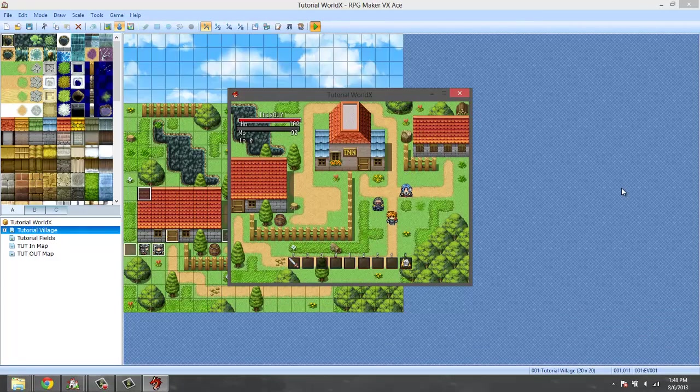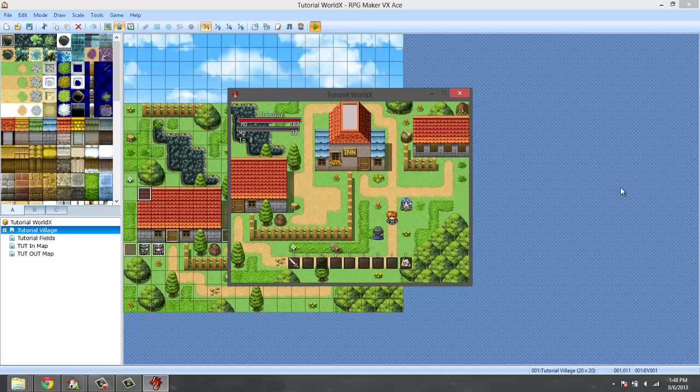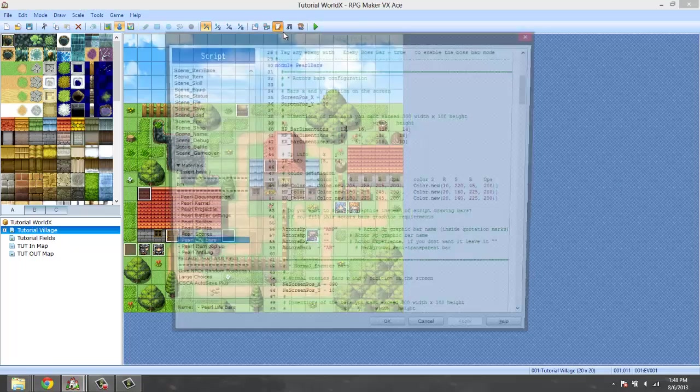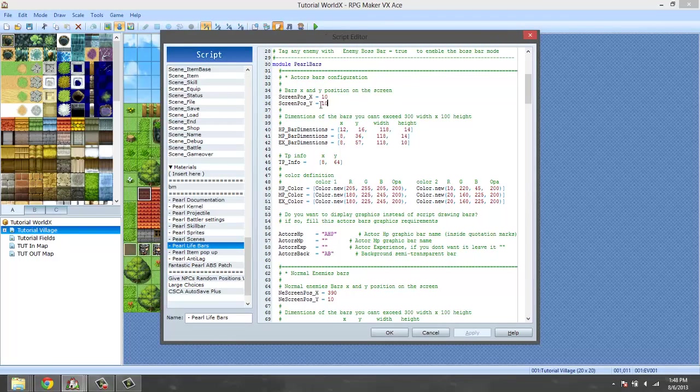And as you can see, the HP moved over to the right and MP stayed at the same place. So this moves the whole thing as a whole and these ones move it individually, keep that in mind. And then the TP if you want to move it individually as well.